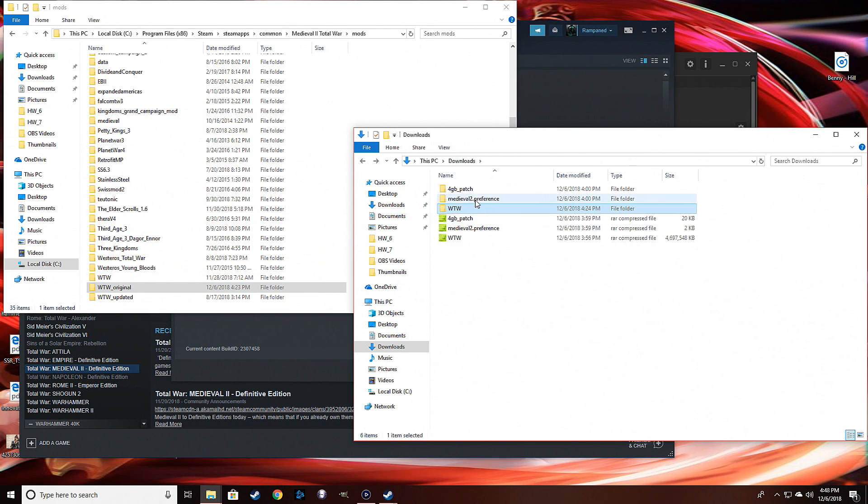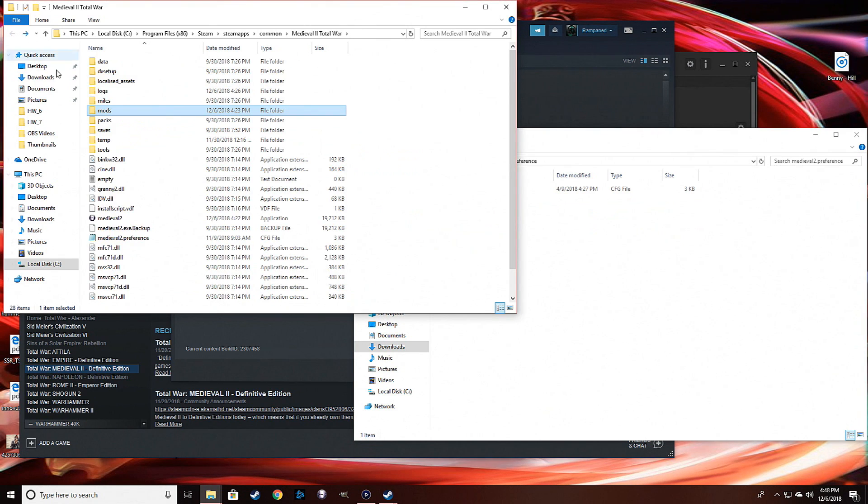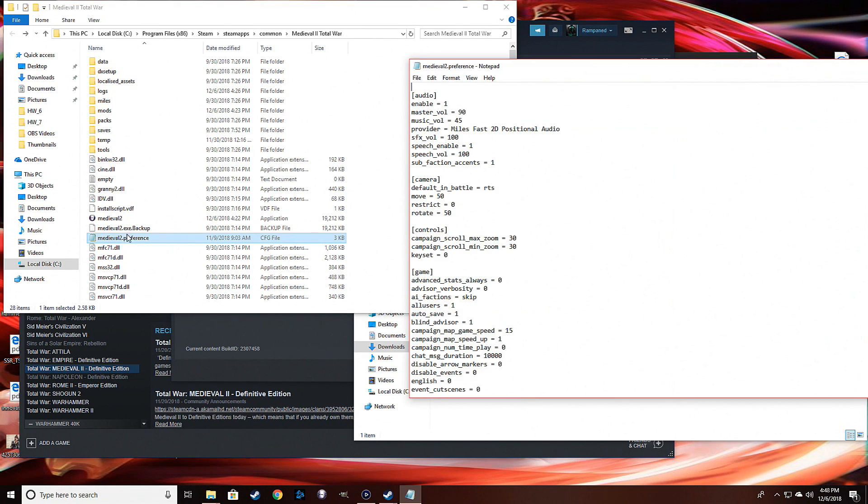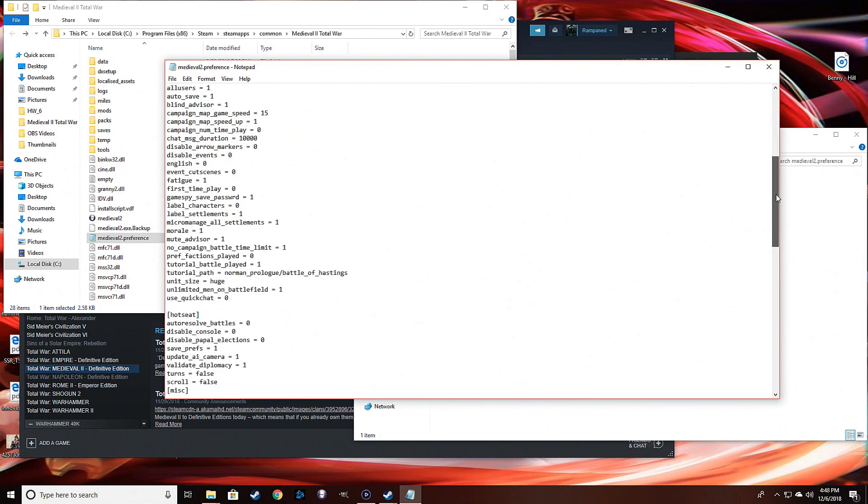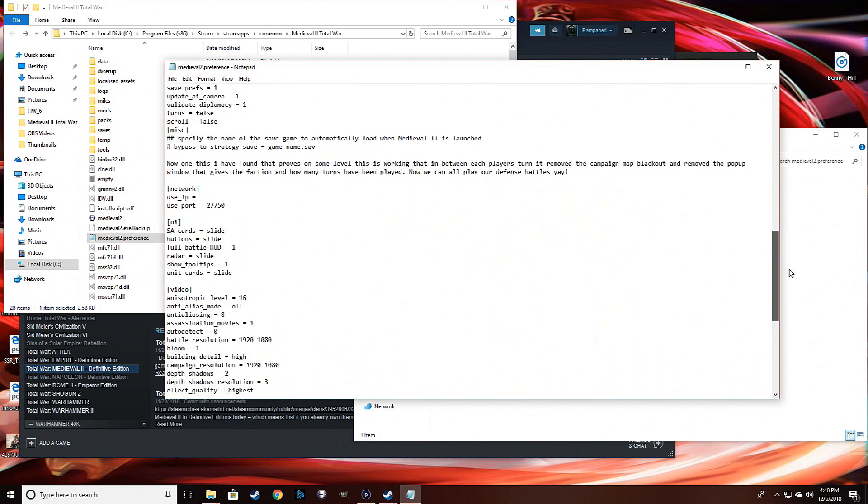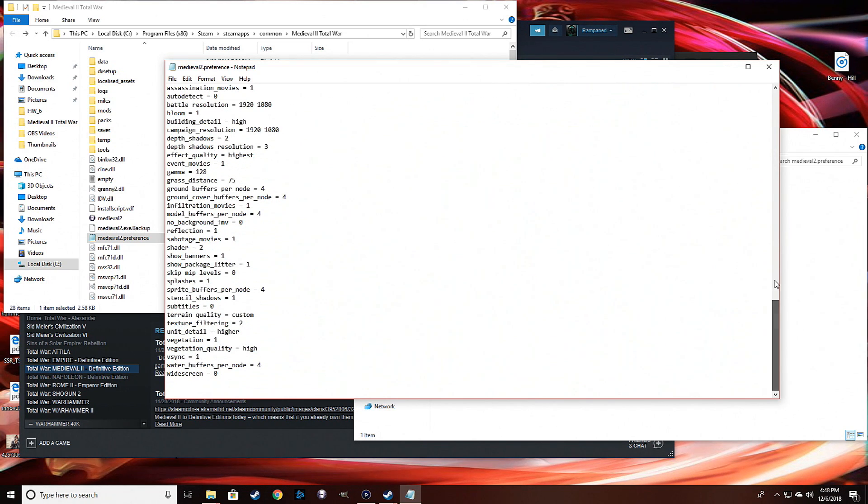Besides that, you need to take this Medieval 2 preferences file and put that in the main Medieval 2 directory right here. Mine's a little altered since I've made some changes - I just needed to make sure I changed the volume, that's all. But it should be about the same as the one you guys see in your own Medieval 2 preferences.